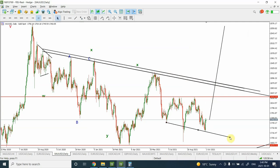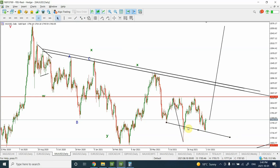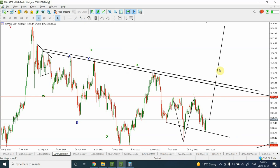Let me zoom in so you can now clearly see the reverse head and shoulders pattern. The right shoulder is a little lower, but we are not dealing with an ideal world. In the coming weeks I'm expecting gold to continue higher.